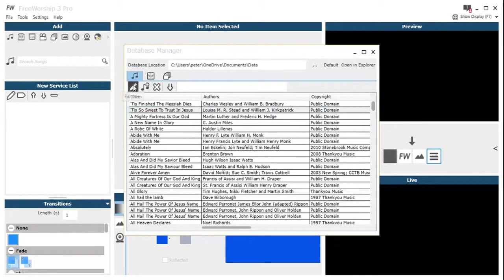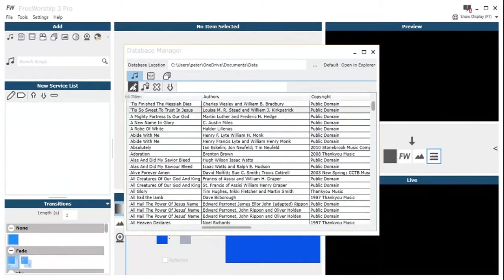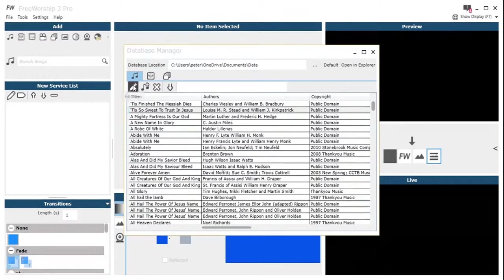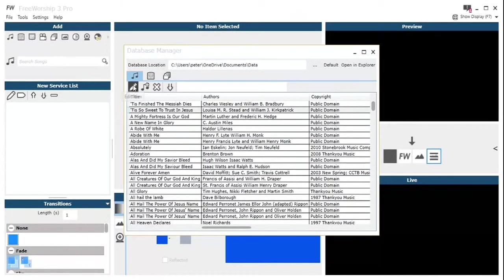If you just click up there, the edit item, what will happen is the song editor that you're familiar with when you create a song will open. And you can just make all the changes that you usually would to edit this item.